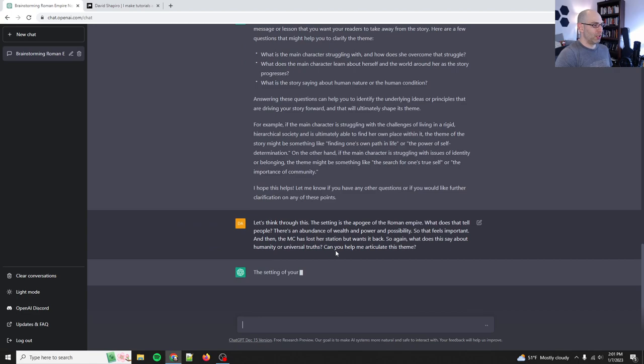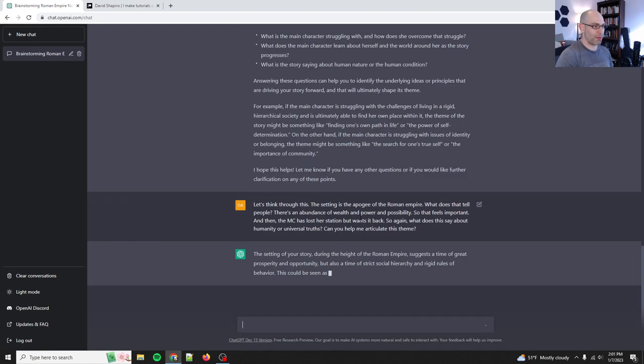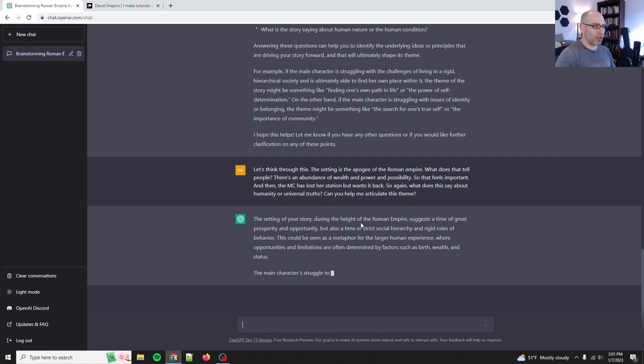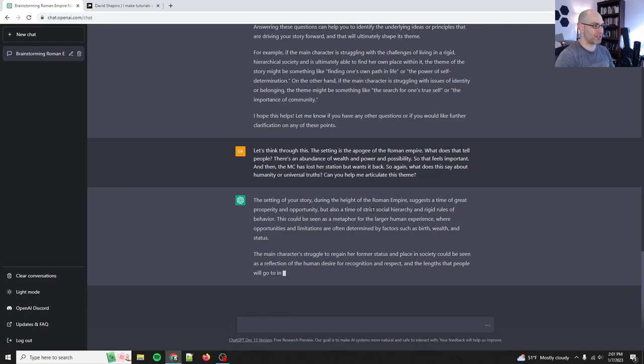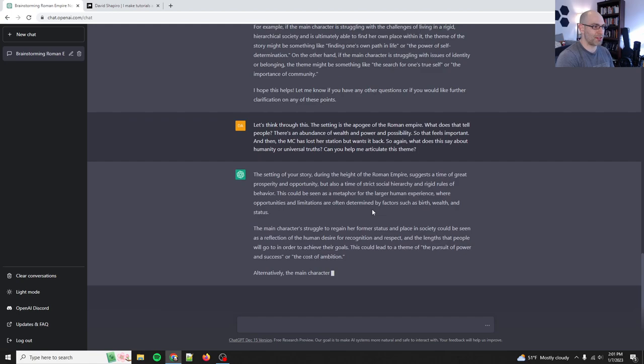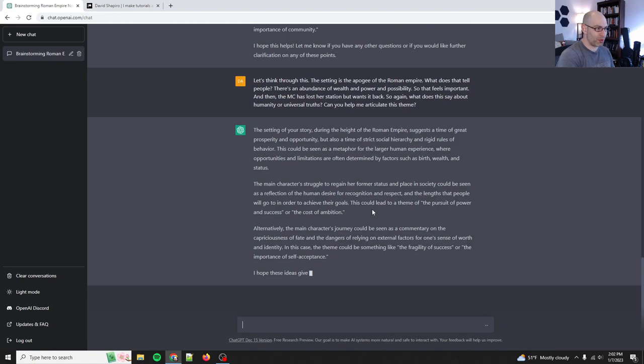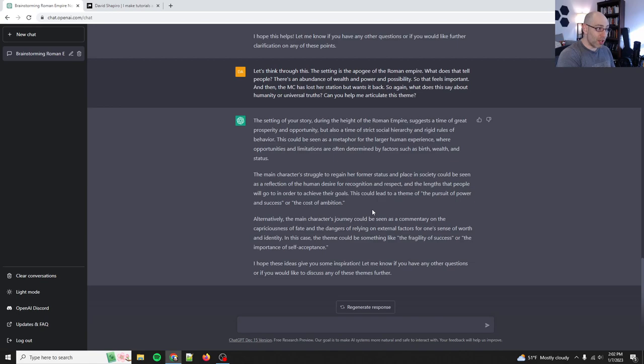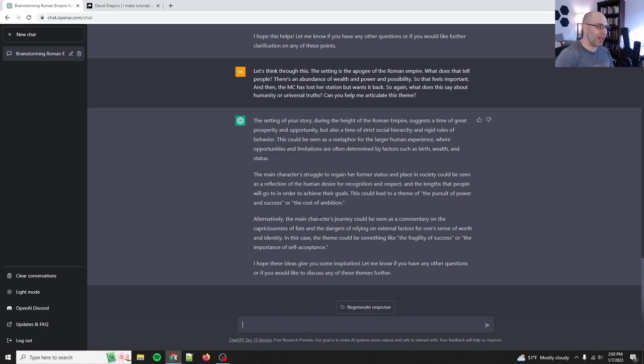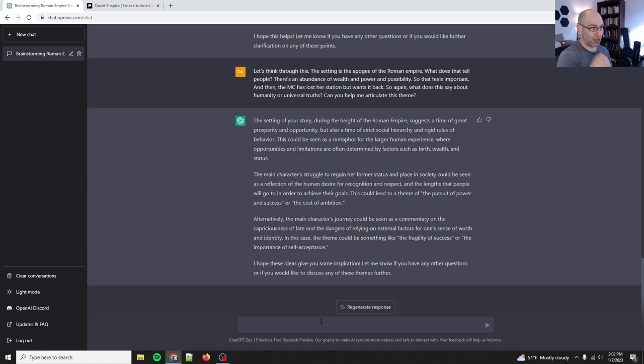Let's see what it says. The setting of your story during the height of the Roman empire suggests a time of great prosperity and opportunity, but also time of strict social hierarchy and rigid rules of behavior. This could be seen as a metaphor for the larger human experience where opportunities and limitations are often determined by factors such as birth, wealth, and status and gender. The main character's struggle to regain her former status and place in society could be seen as a reflection of the human desire for recognition and respect. Ooh, okay. And the lengths that people will go to in order to achieve their goals. This could be led to a theme, the pursuit of power and success or the cost of ambition.